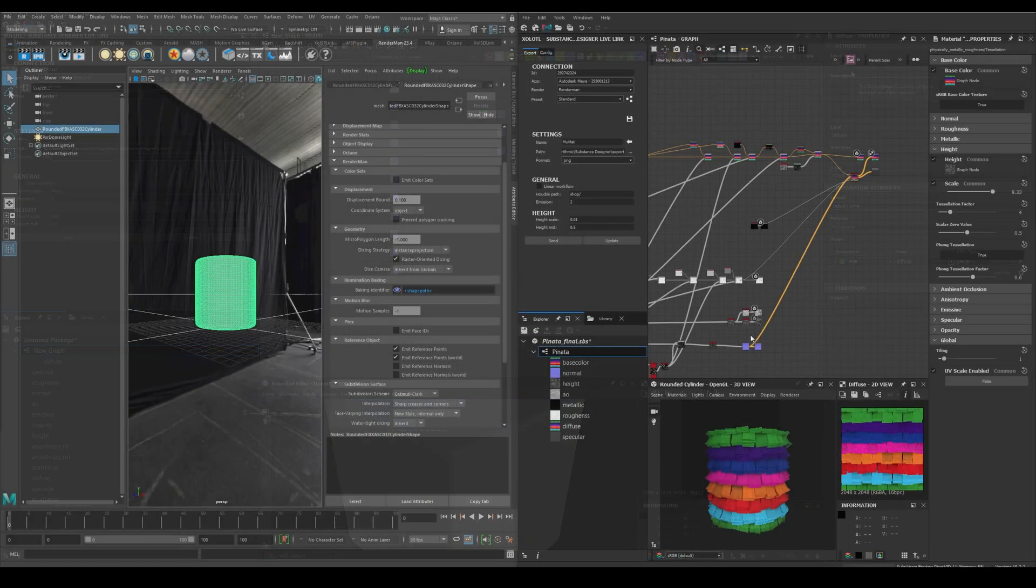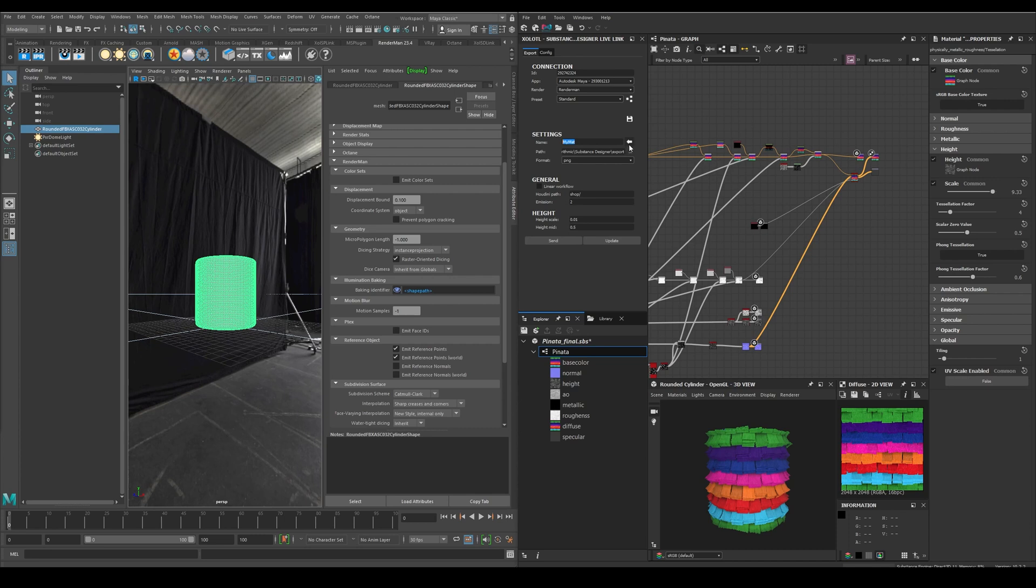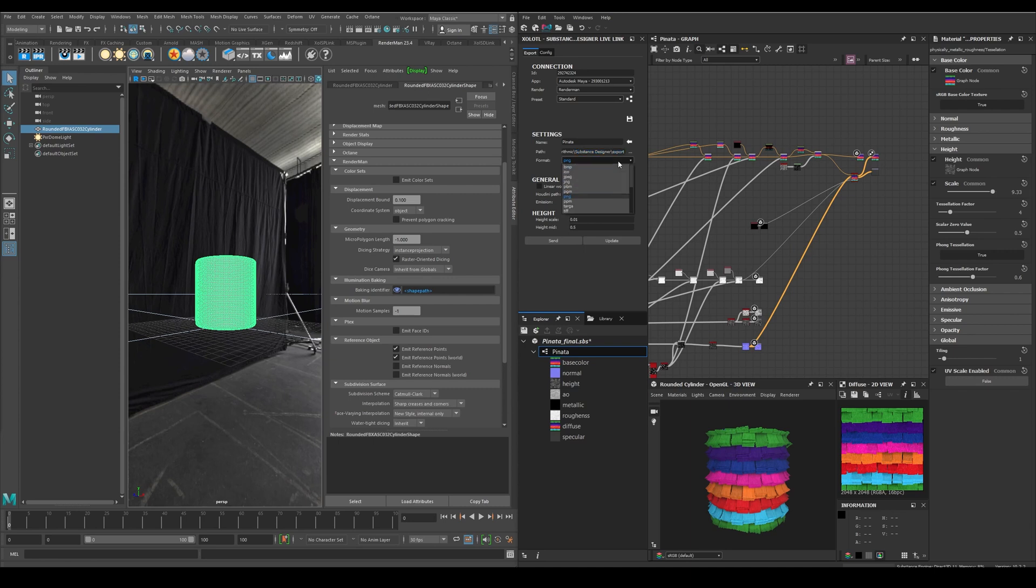Now with a substance material fully created and outputs connected, let's send it to Maya and Renderman. First we need to define the map name. We can write a custom name or click the arrow button to get the name of the current graph. Then we have the path in which all the textures are exported. By default, all will be exported to the export folder in your documents. Next we have the format, in my case I'll use PNG. Then we have a checkbox called Linear Workflow. Enable it if you are using 32-bit files like EXR.